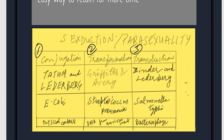Regarding who discovered them: Tatum and Lederberg discovered conjugation, the transformation experiment was given by Griffiths and Avery, and transduction is by Zinder and Lederberg.